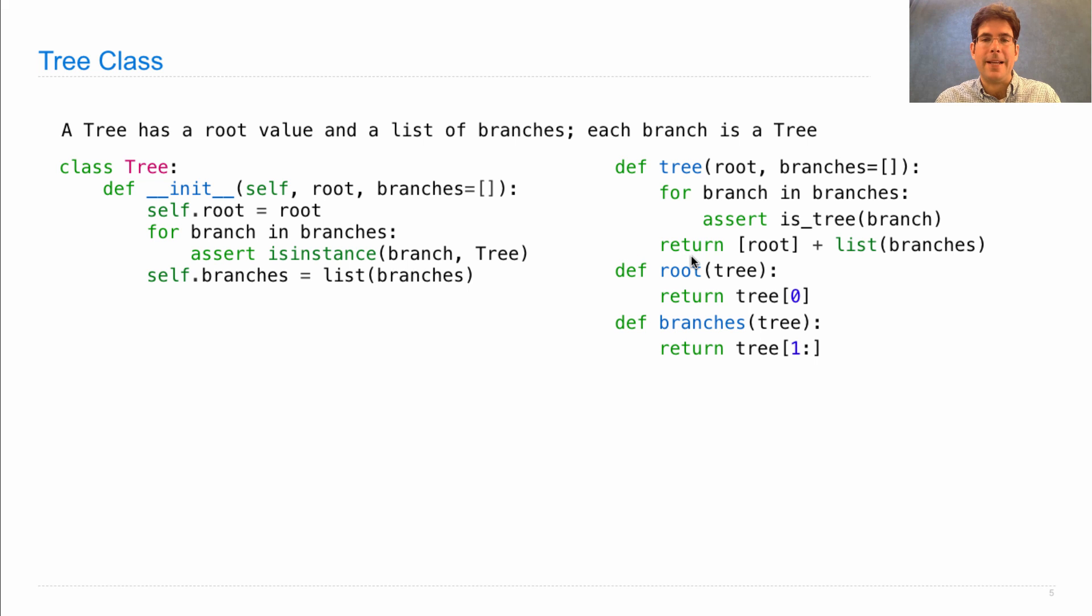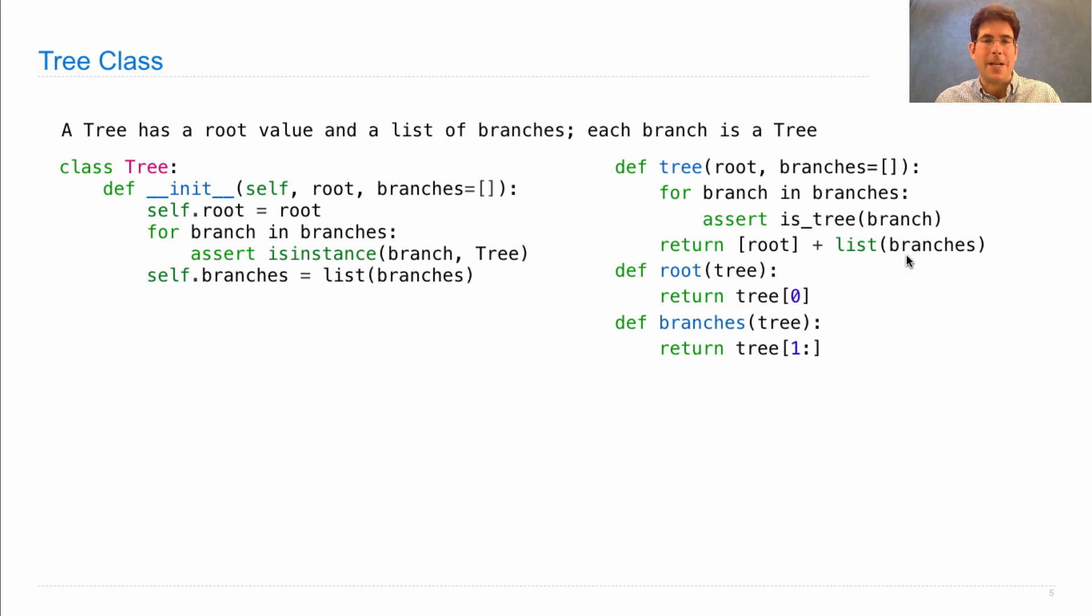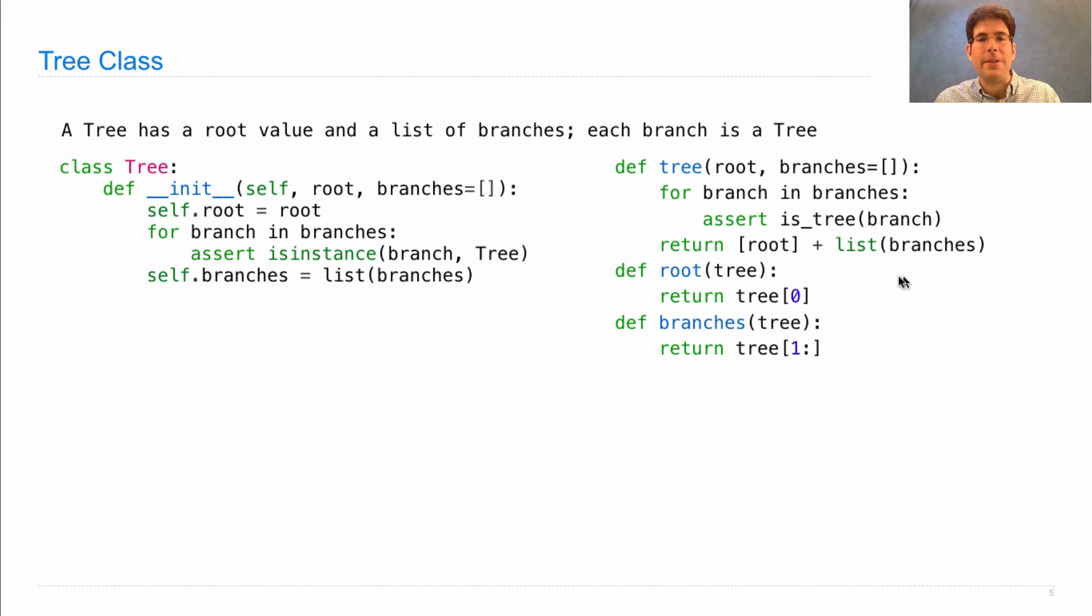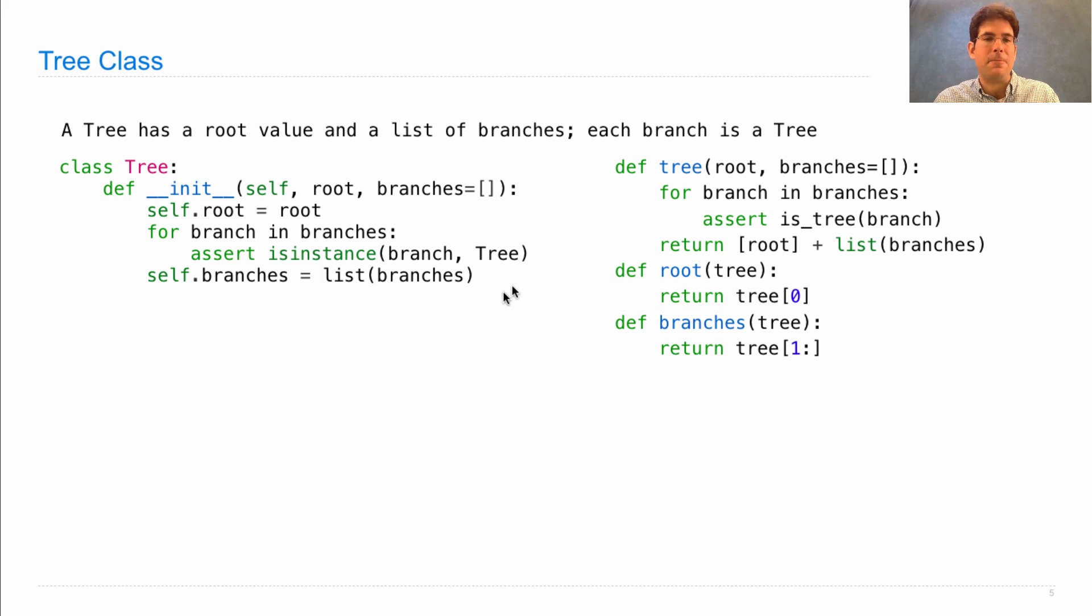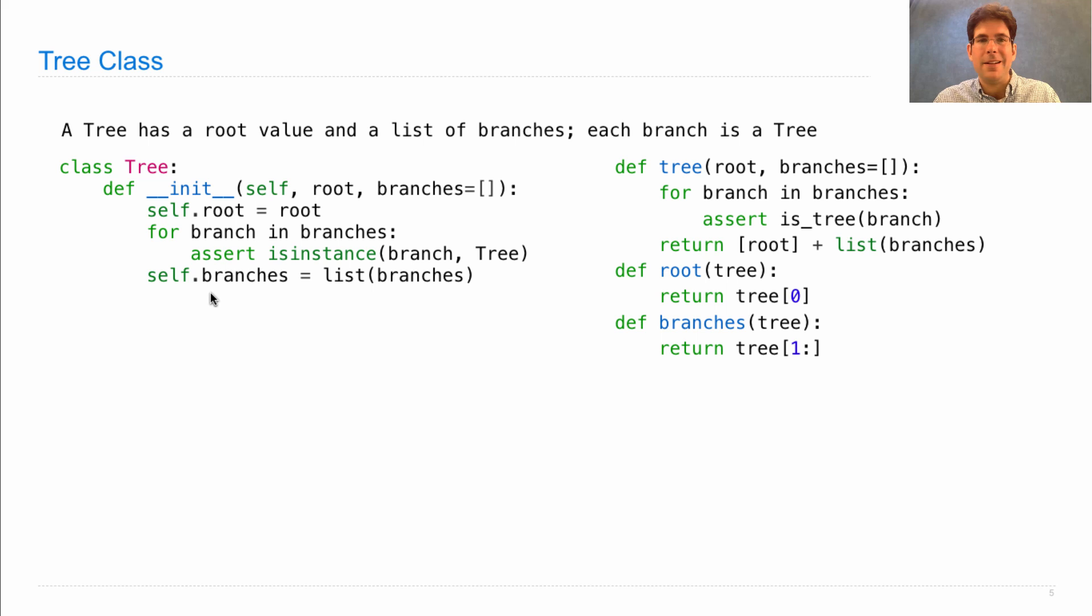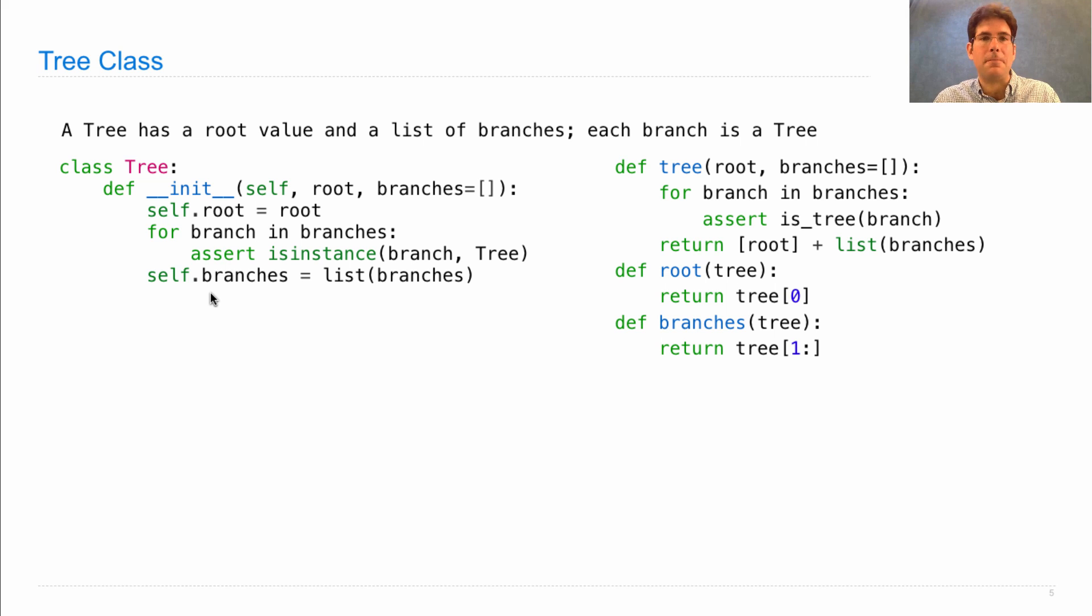Finally, here we had to invent some representation to combine the root and the branches into some sort of deep built-in value, in this case a list. But using the object system, we don't have to invent any sort of representation at all. We just pick names for our attributes and it's up to Python to decide exactly how to represent that internally.